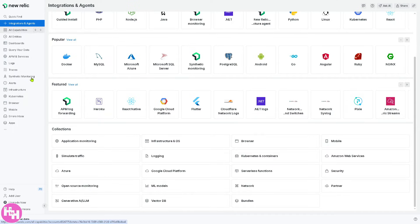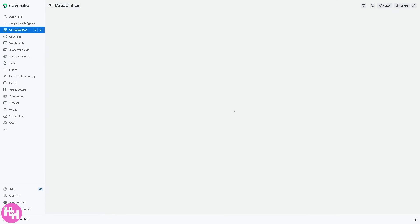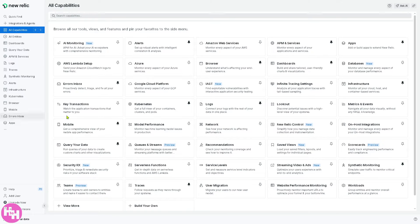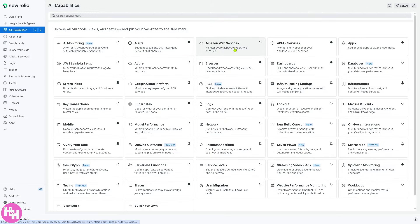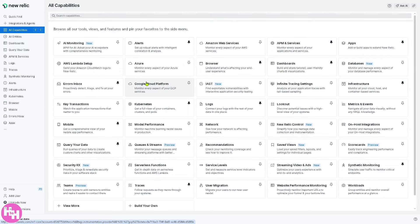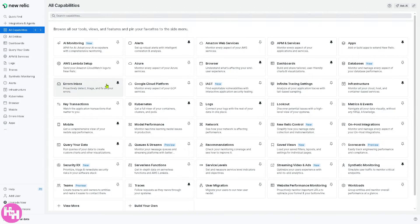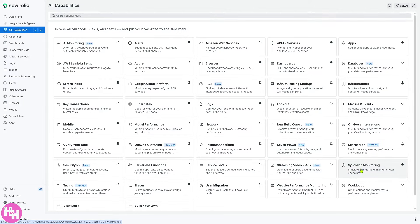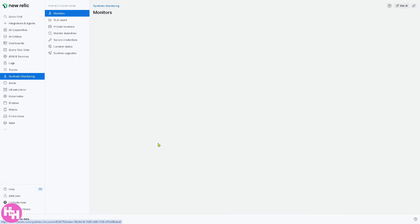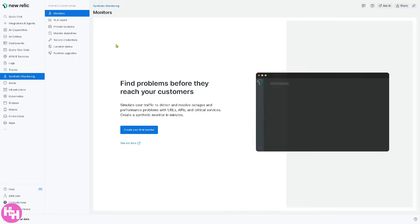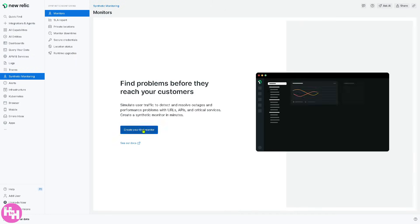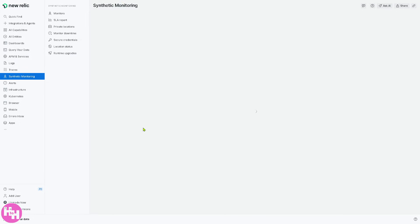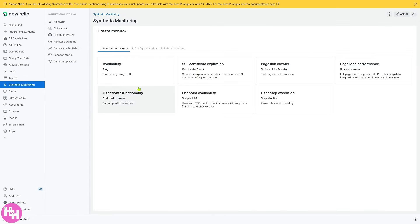So the next under integrations and agents is going to be the all capabilities. It's a centralized view of all New Relic features such as AI monitoring, alerts, Amazon web services, APM and services, and apps. This will help you explore and enable different monitoring capabilities. For example, if you want to enable distributed tracking or synthetic monitoring from this section, you are welcome to do that by clicking on the specific applications that you want to use. Click enable and create your first monitor if you want. This can help you explore and enable different monitoring capabilities.